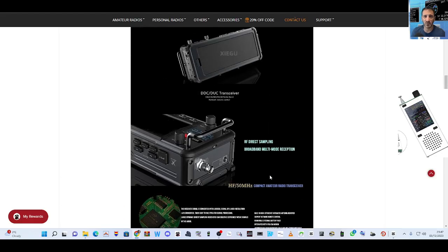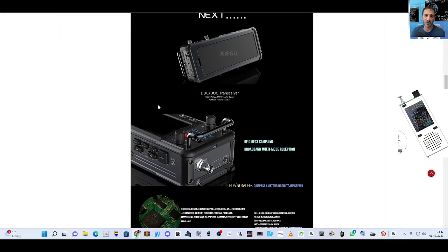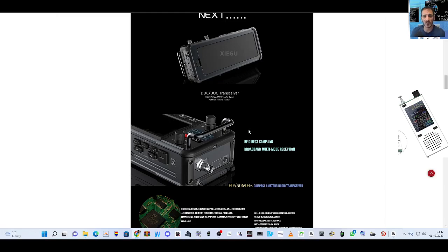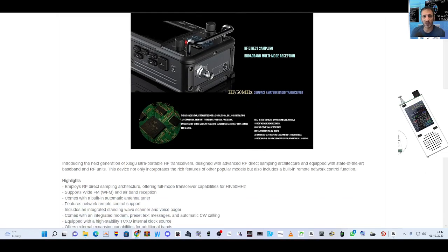External expansion - they're going to be adding modules to this one. It's a nice design, similar to the X6100, but I think they've made it look more modern than the X6100.